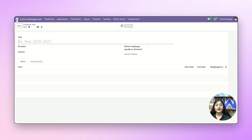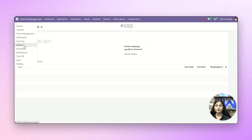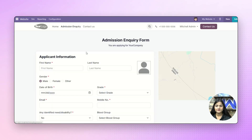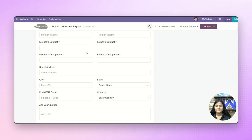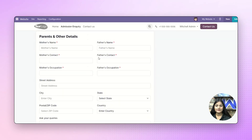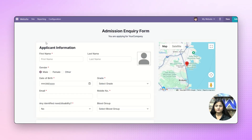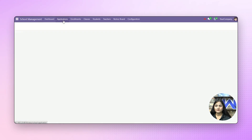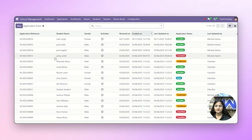Next, we'll check how the inquiry form will look on our website. For that, we'll navigate towards the website option. There we have the option of admission inquiry — click on it. This is our inquiry form. The student will apply from here, and once they submit the application, it will appear like this in our applications list.